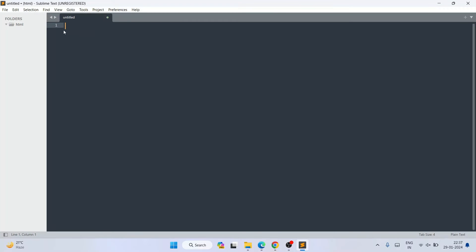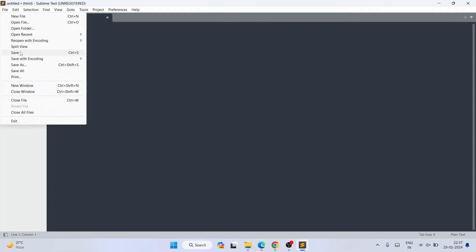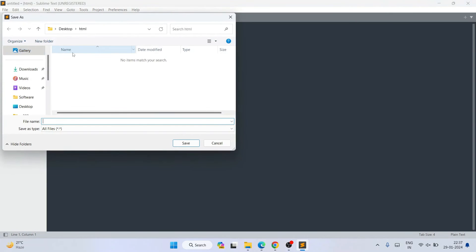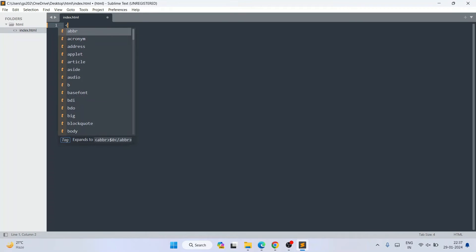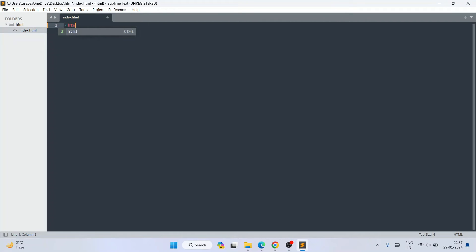Click 'Select Folder' to open it. Right-click and create a new file. Then go to File, click 'Save As', and save the file under the html folder as 'index.html'. Click Save. You can see the file is saved.